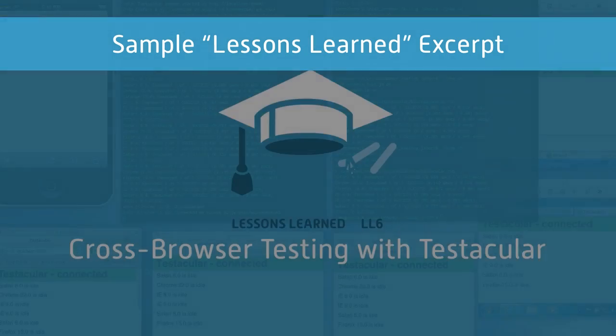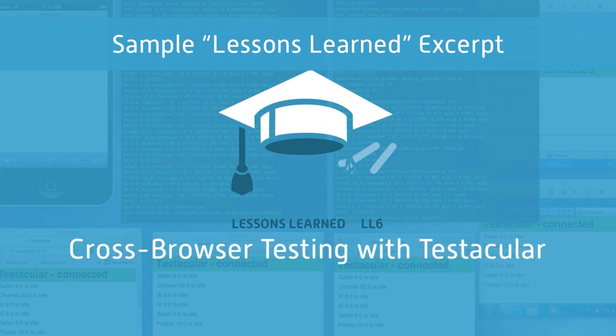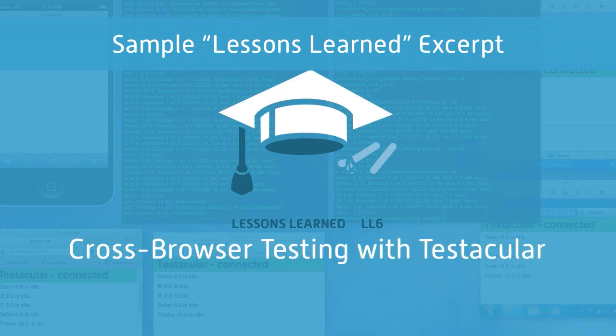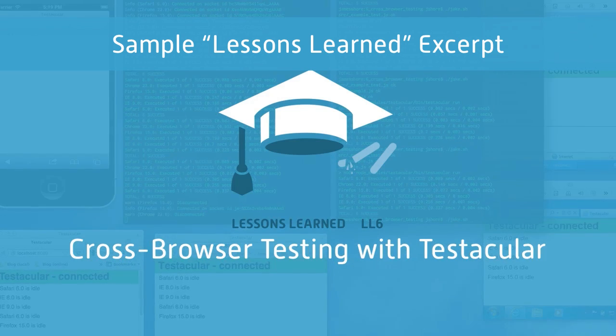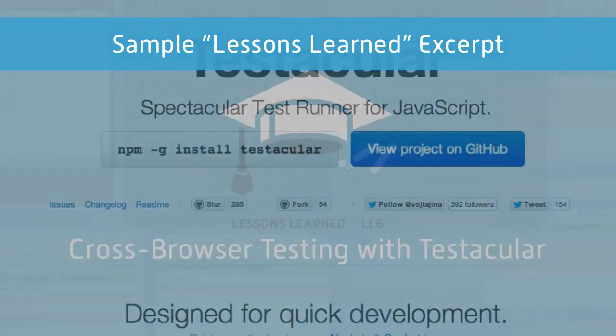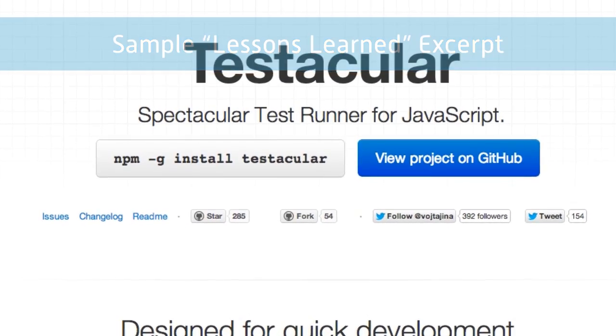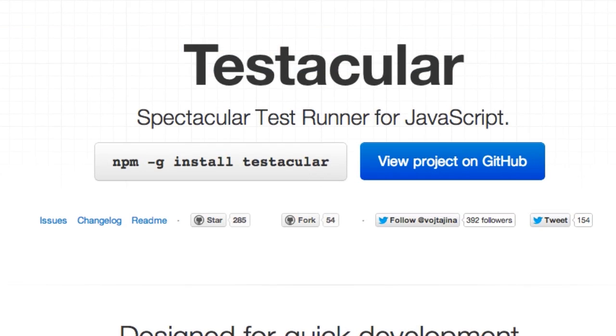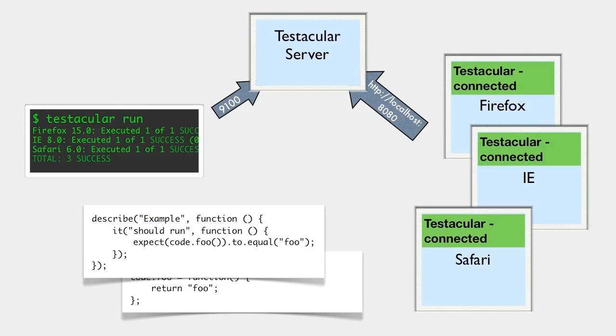Now let's go into more detail. Testacular is a tool for client-side JavaScript testing. The great thing about Testacular is that it runs your tests in real browsers. It's very fast, and it runs from the command line, which makes it great for automation and test-driven development.